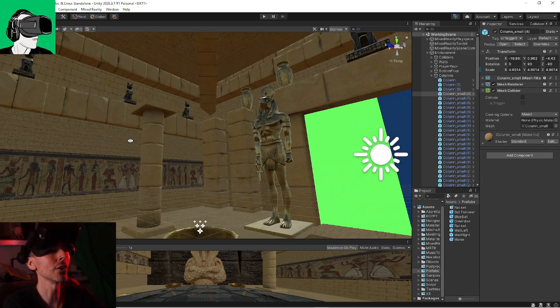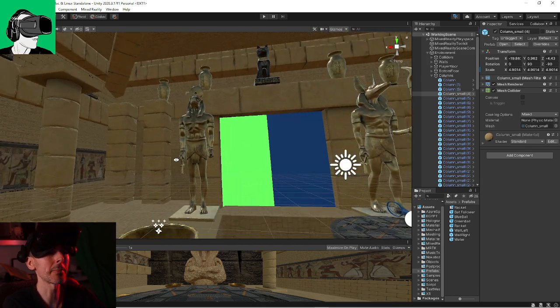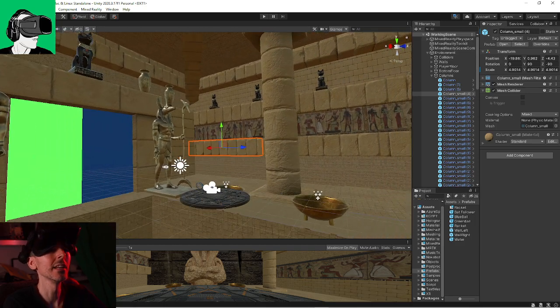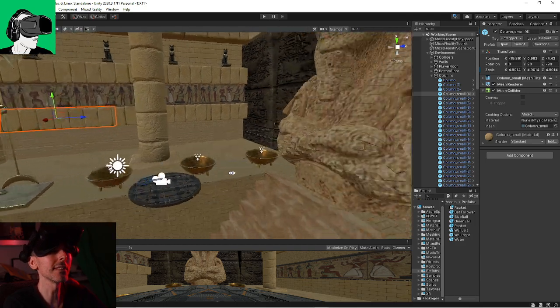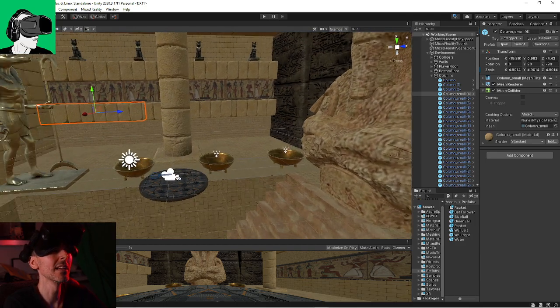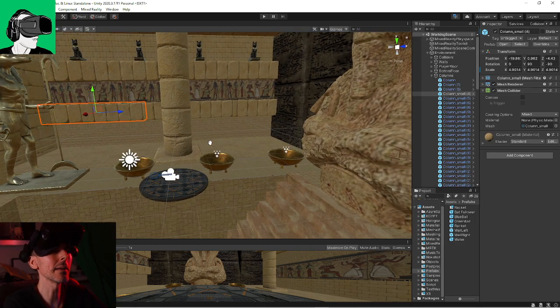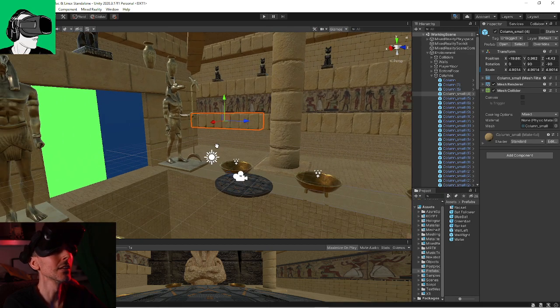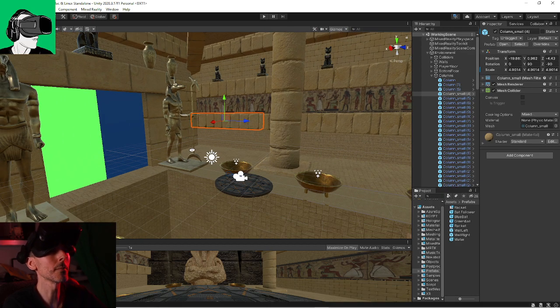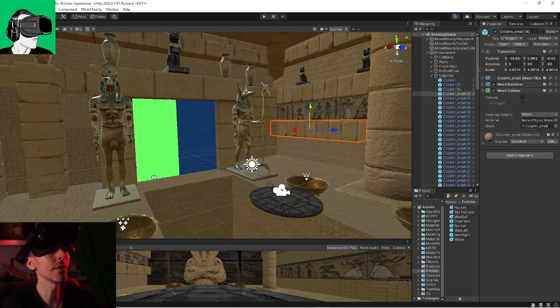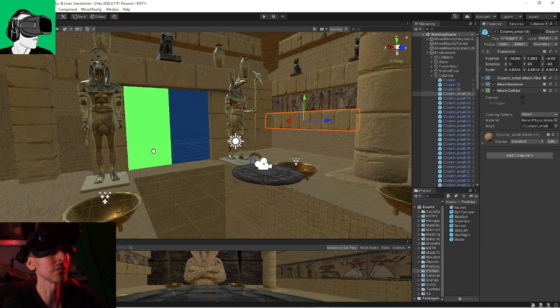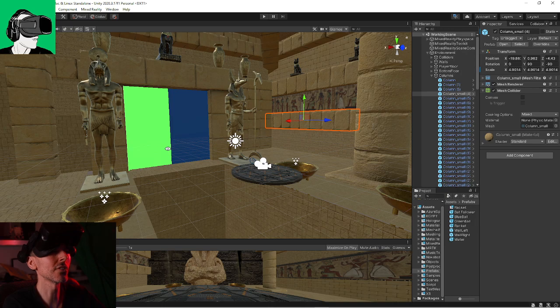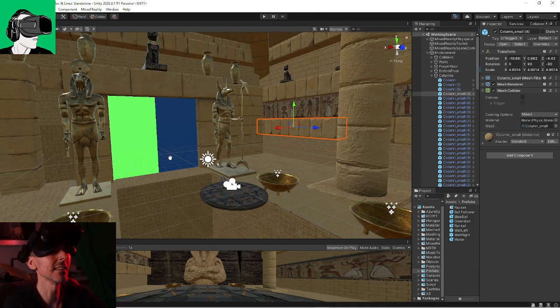We could also do a map like Tron, very futuristic, just different kind of maps. But the idea of the game would always be the same thing. So don't worry so much so far about the textures, the quality. This is just a very, very rough concept.